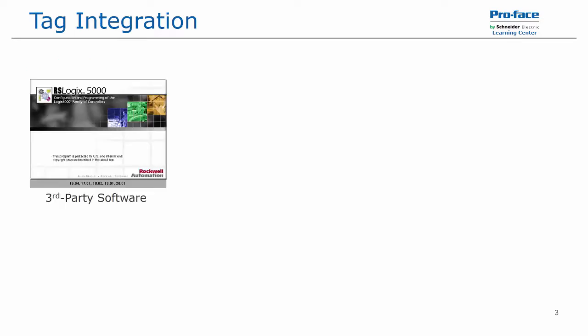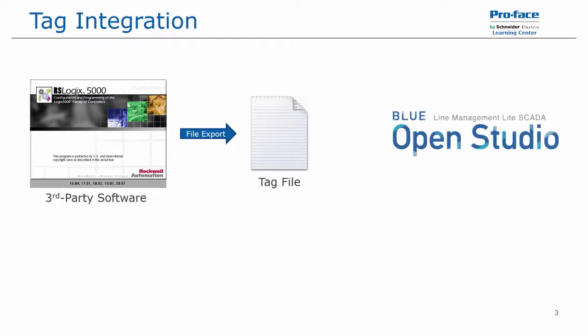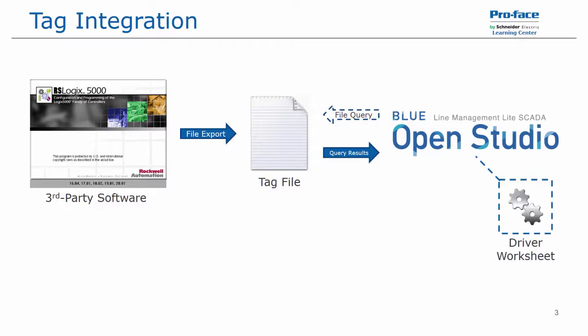Using tag integration in Blue Open Studio, you can point to a pre-existing PLC tag file and have access to those tags. You are not actually importing the tag list into the application, but you are querying the tag file and selecting the specific tags you want to use. Additionally, when tags are selected or referenced in the application, a driver worksheet is created automatically.